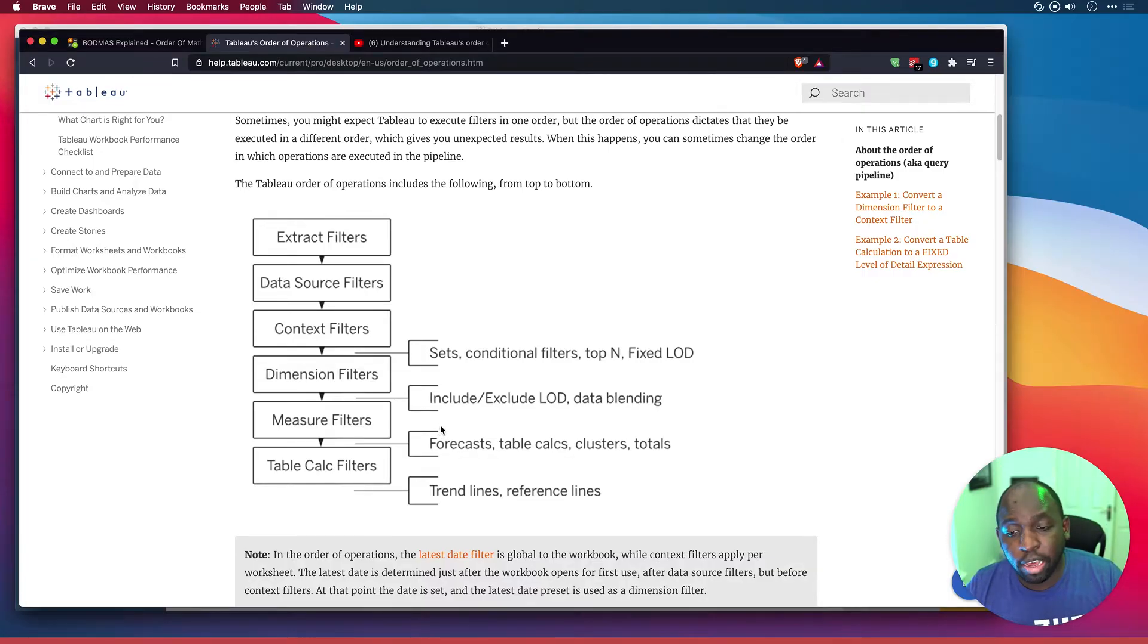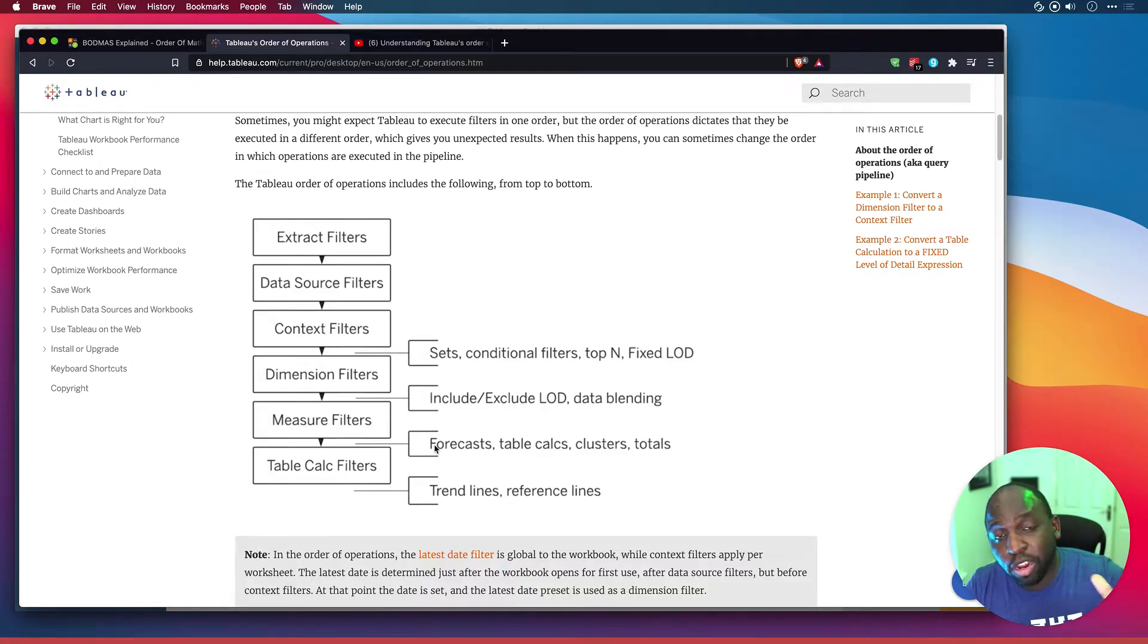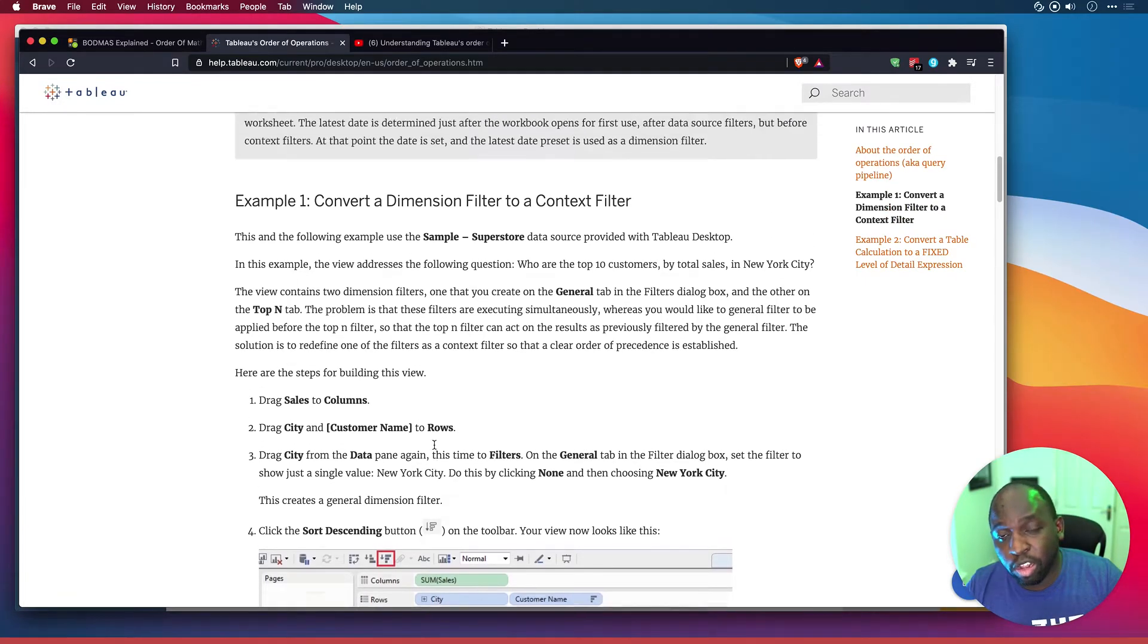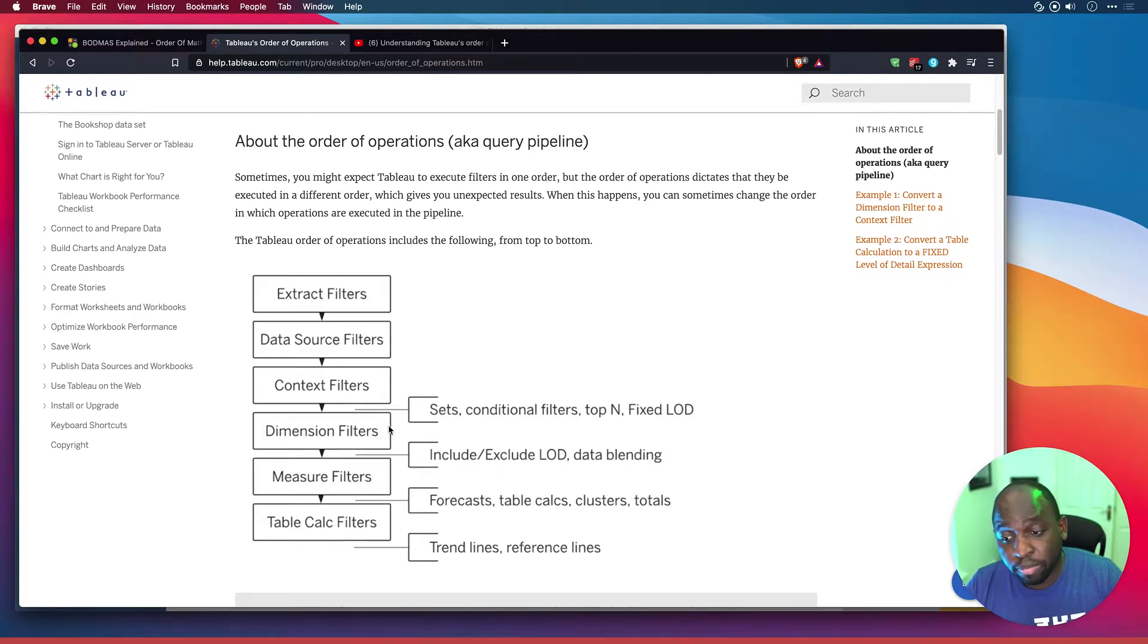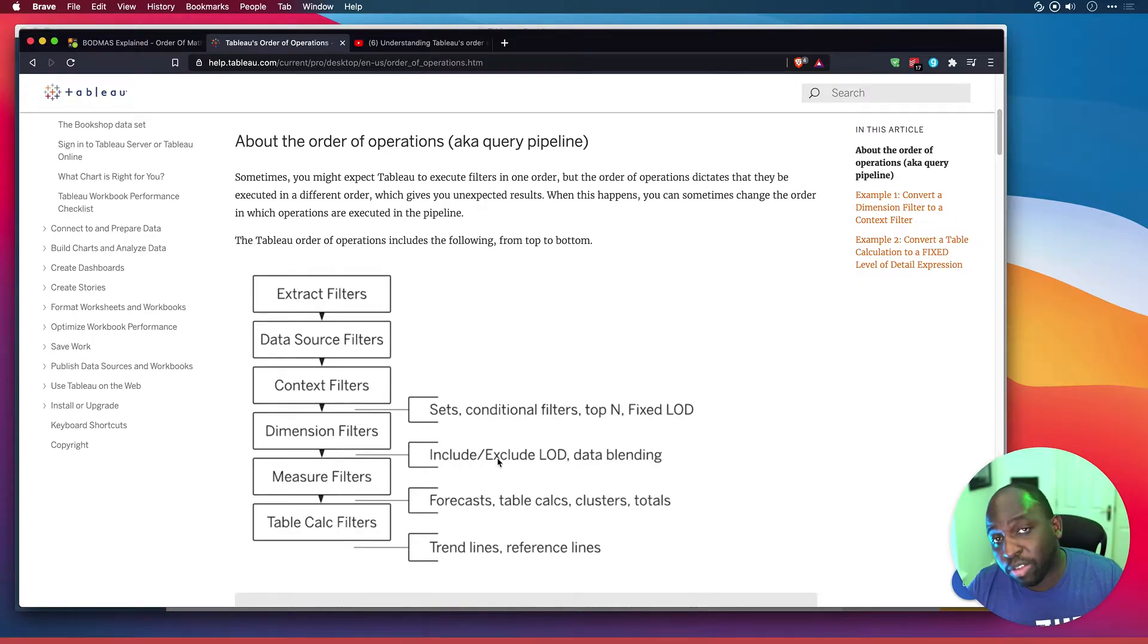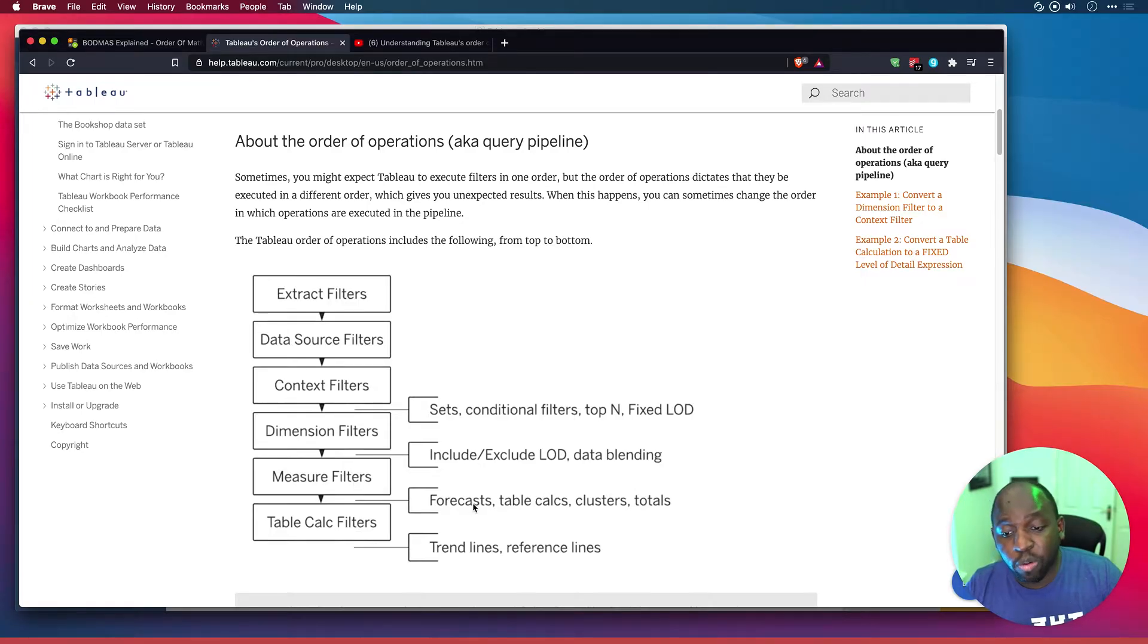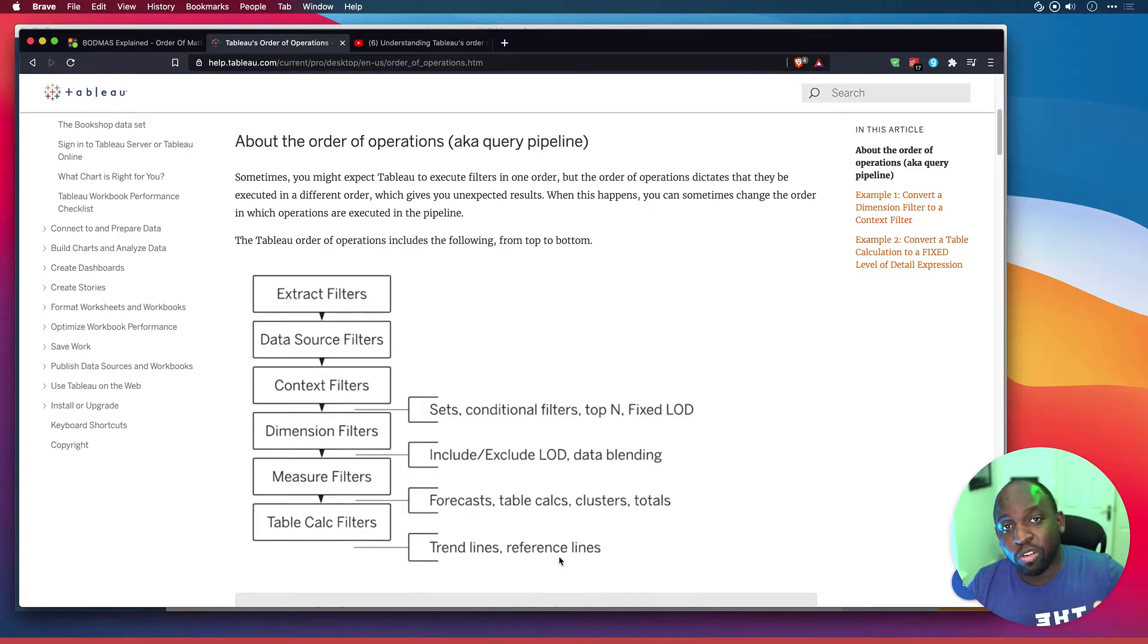And so by manipulating where you put your calculations in this order of operations, you can achieve slightly different things. It's just good to be aware of all the different devices you've got available to you. I think once you understand this, you don't have to understand it in depth, you just have to know that it's happening in the background. And when a situation pops up, you will instantly look for situations in which you can solve this. So if I keep going down here, you'll see dimensional filters, then include and exclude level of details, data blending, then measure filters, then forecast table counts, clusters and totals, then table count filters, then trend lines and reference lines. So trend lines and reference lines are absolutely the last thing that are always computed, and the very first thing is the extract filters.